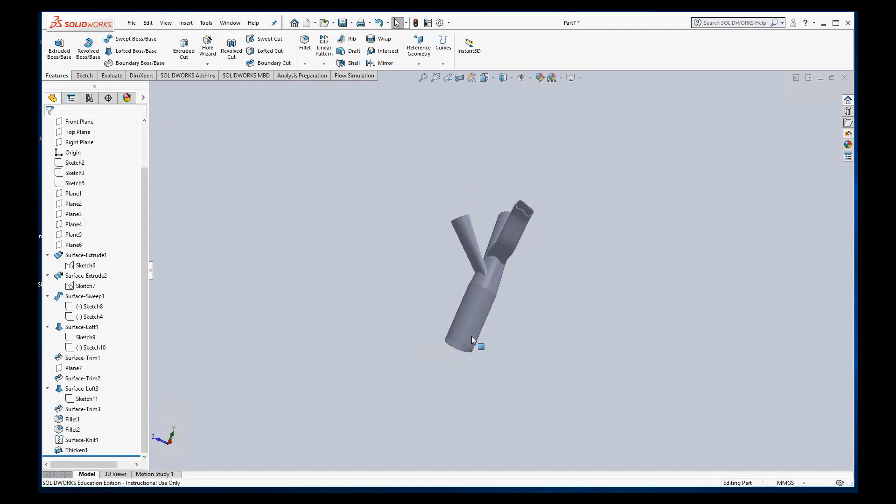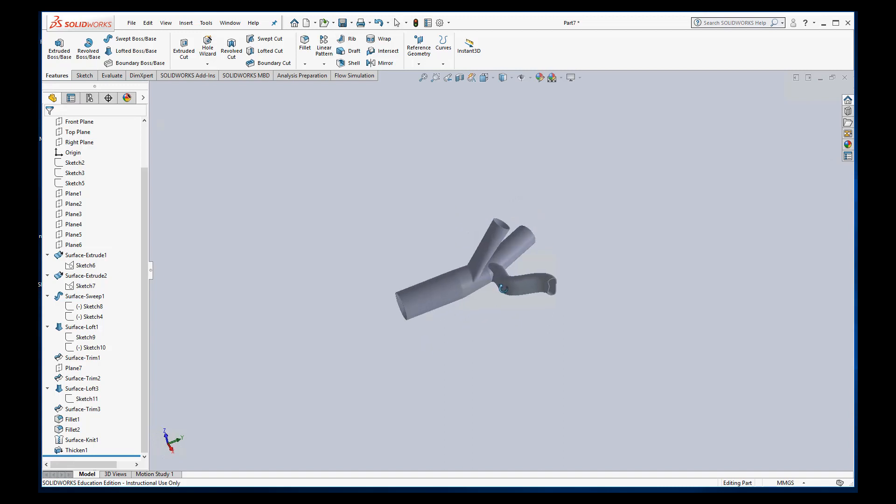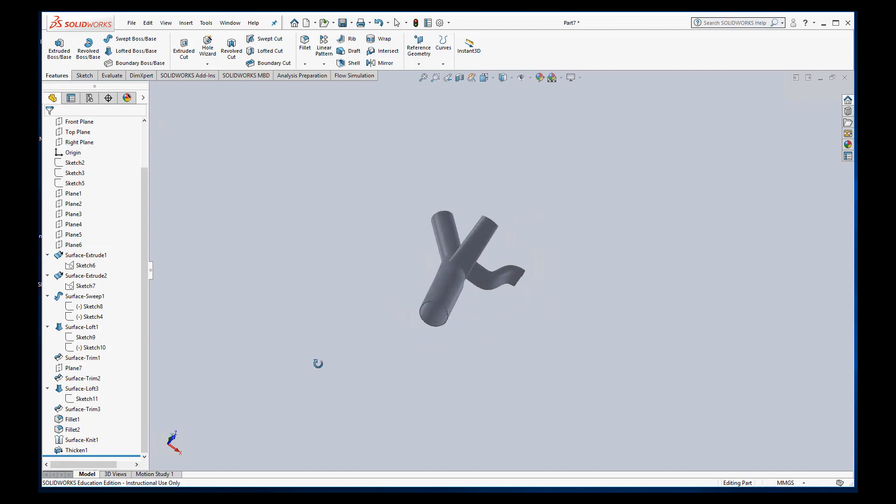So to make the lids we're basically going to use the sketches that we had at all these edges to make extrusions into the blood vessel. And so we can start with any of these sketches. So let's start with sketch six.